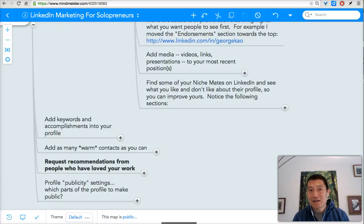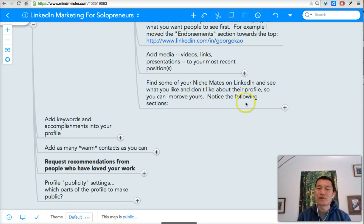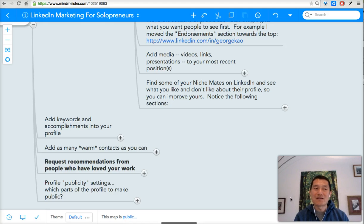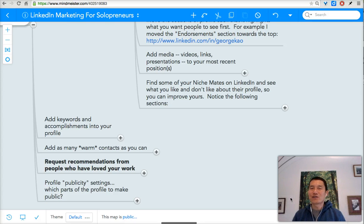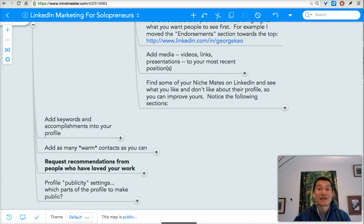In this video, I'm going to give a critique of someone's LinkedIn profile so that we can all learn from what is optimized and what could be even more optimized. I'm doing this because I invite you to do your own research — to look at your niche mates, the people who are similar service providers in your industry, and see what they've put on their LinkedIn profile.